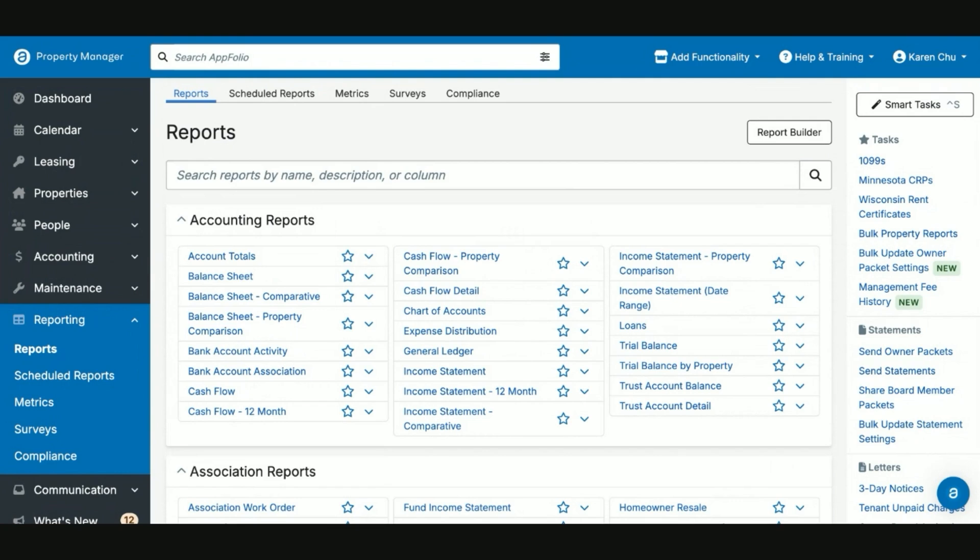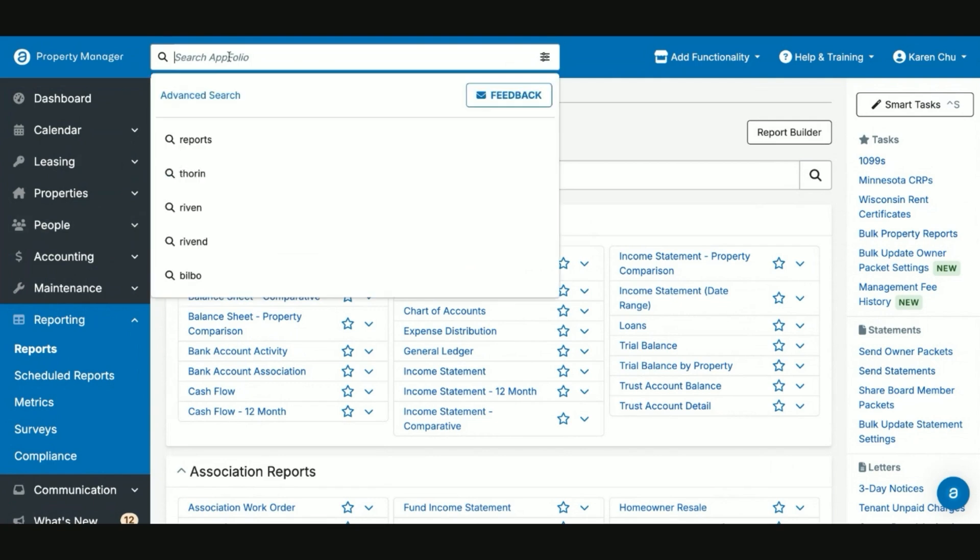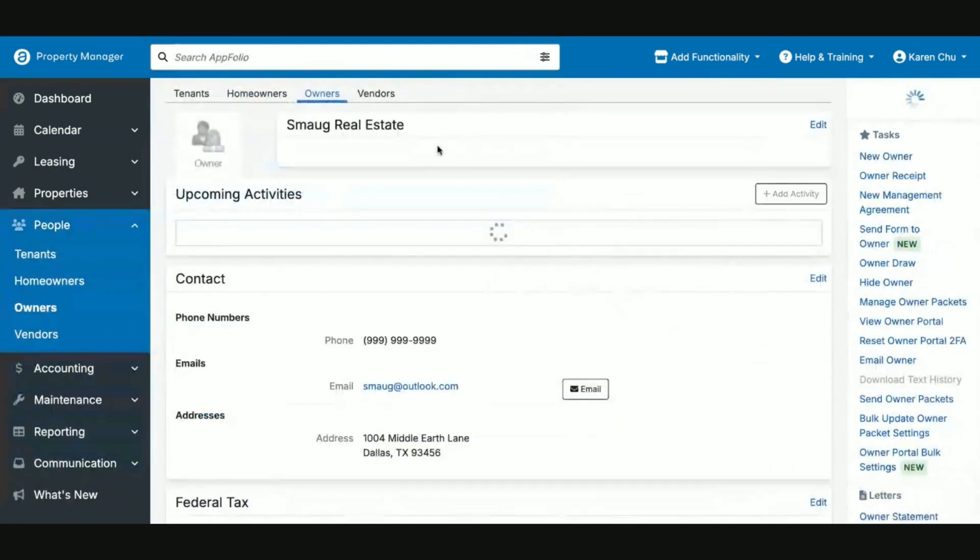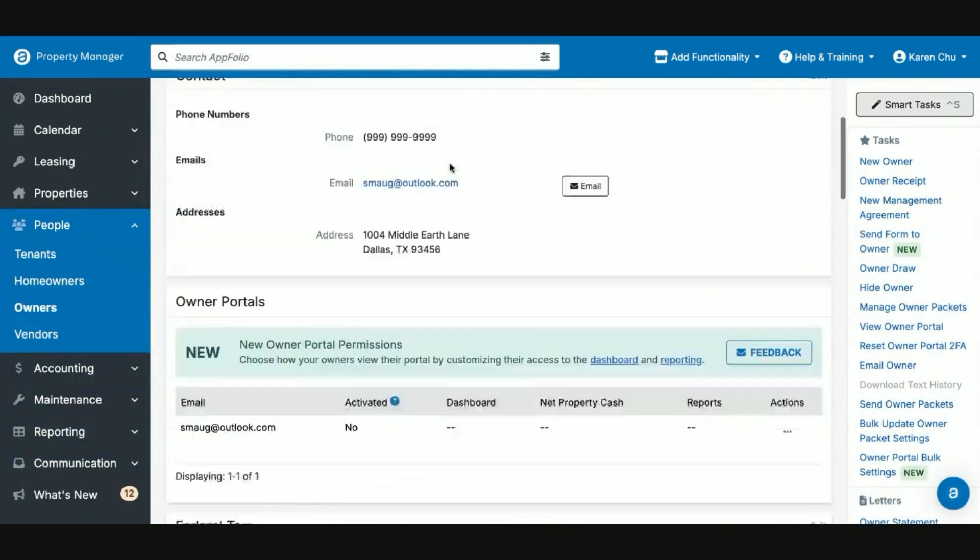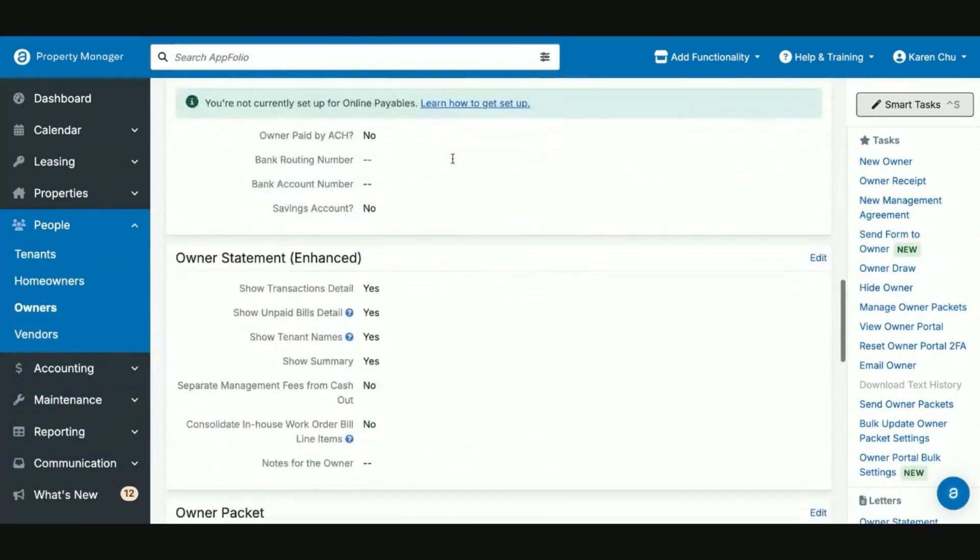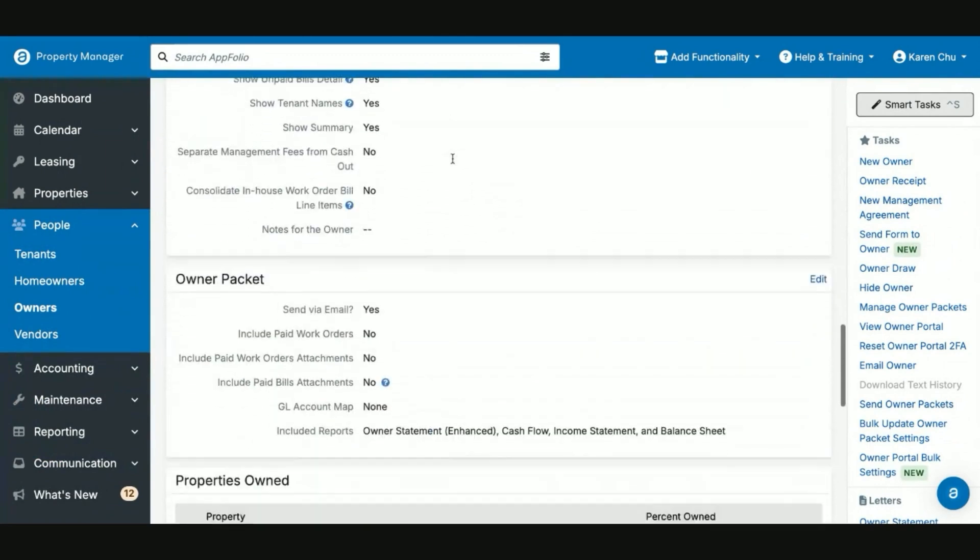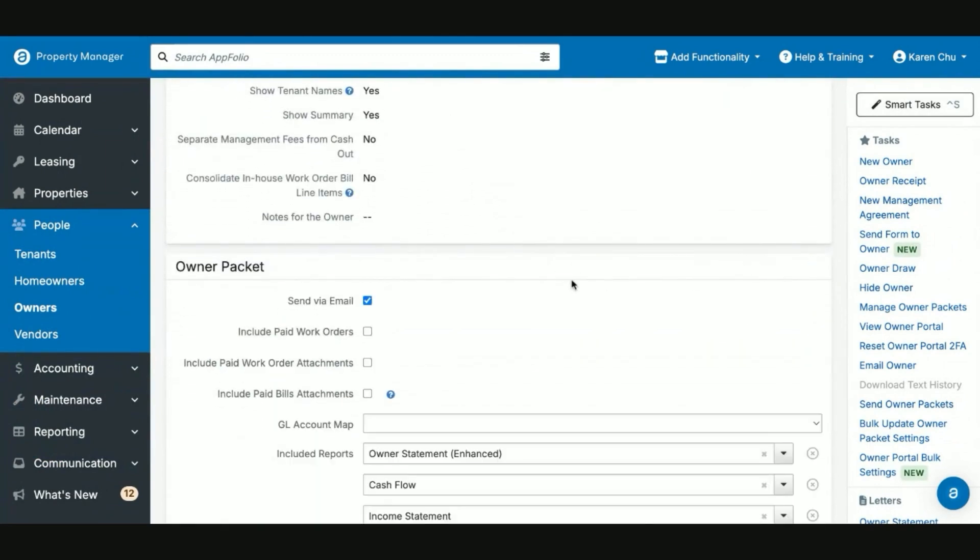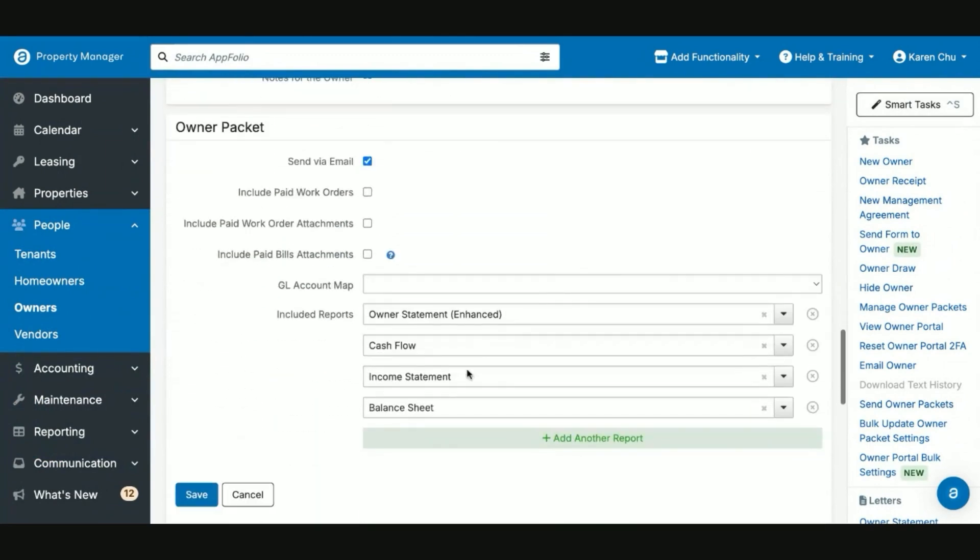The most common way that you'll be able to share a report on a monthly cadence with an owner is by simply going to your respective owner. In this case, we will go to Smaug. Scroll down to the section that says owner packets or owner packet. Click Edit, and then make sure you add included reports that are requested by this owner.